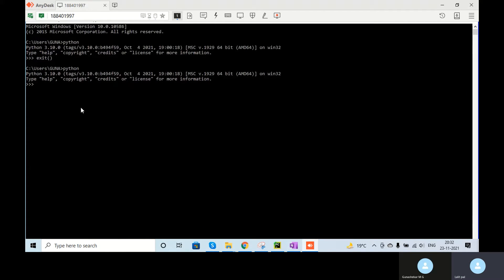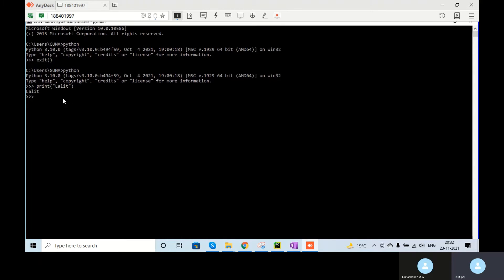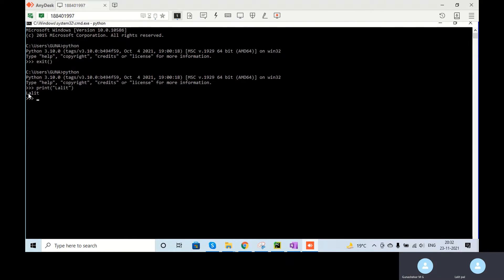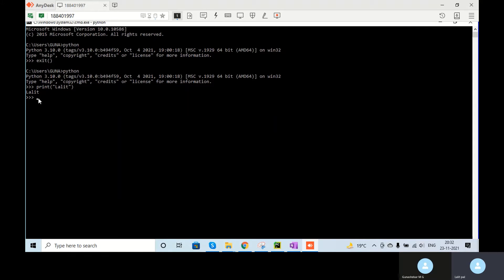Because Python is installed in your system, now I can write code here. See, 'print' is one of the functions — it is giving the output. This is the input, this is my code, and below is the output. Now I will show you one small program.